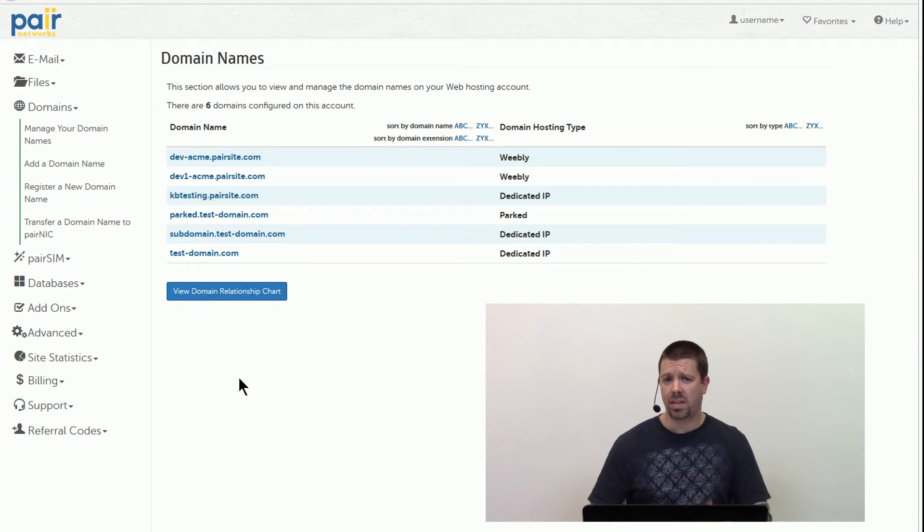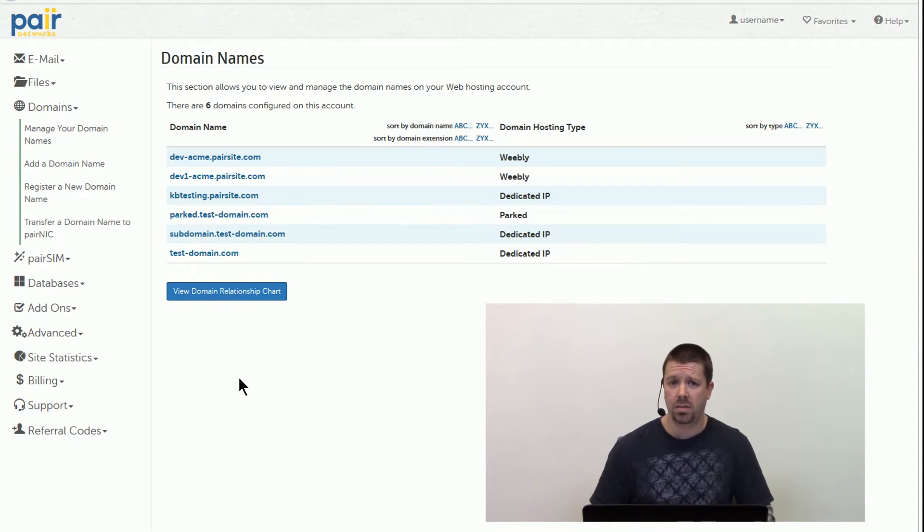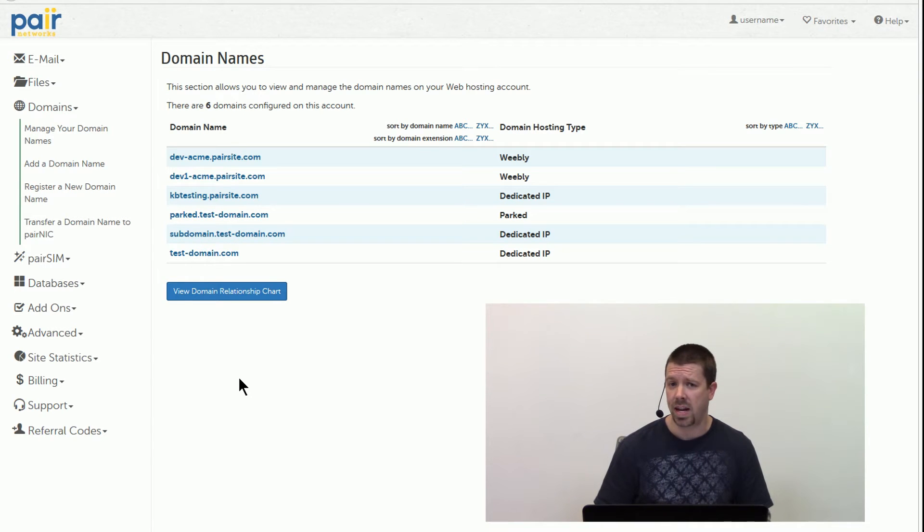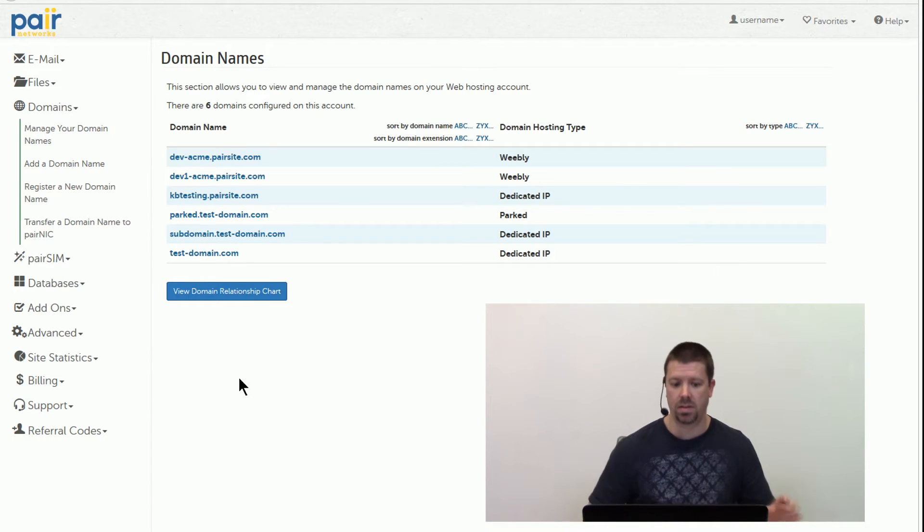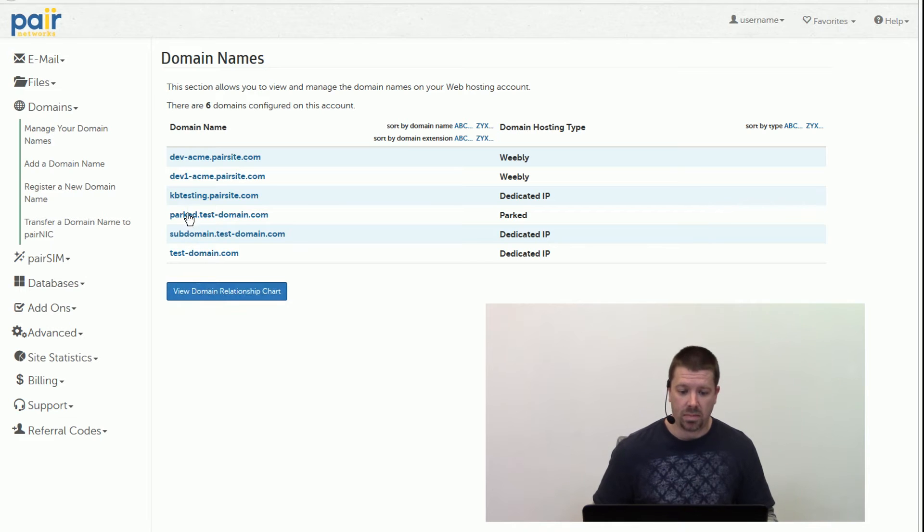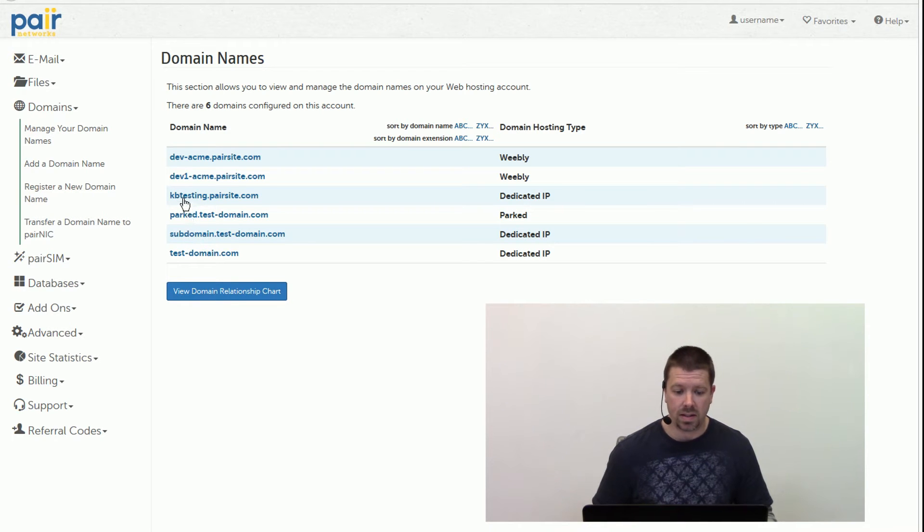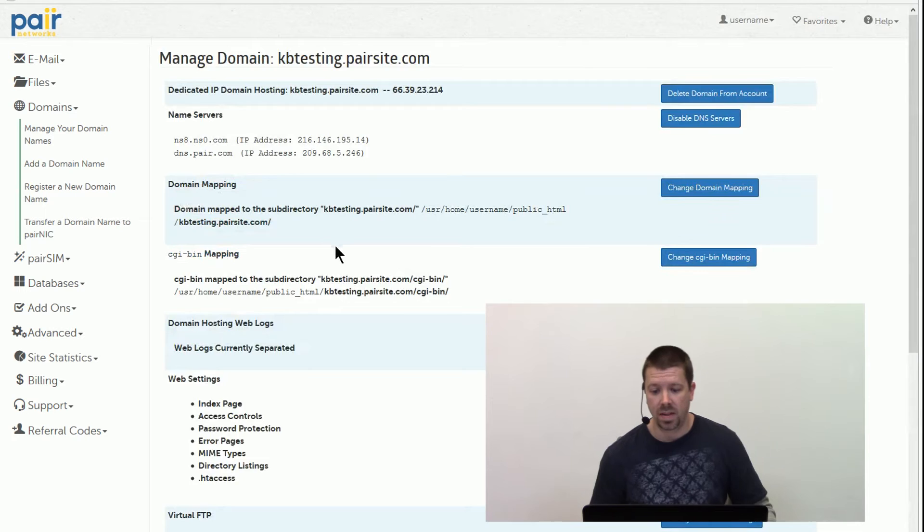If you're going to test out Weebly, make sure that you're using it on a domain that's not actually pointing to a live website. Today we're using a Pair Site domain called kbtesting.pairsite.com. We'll click on that.